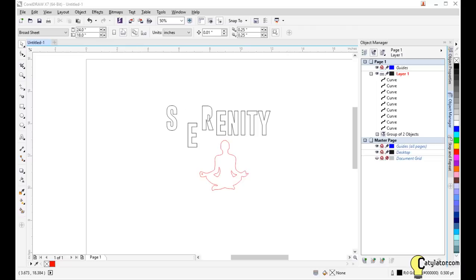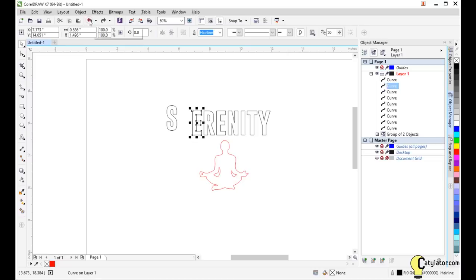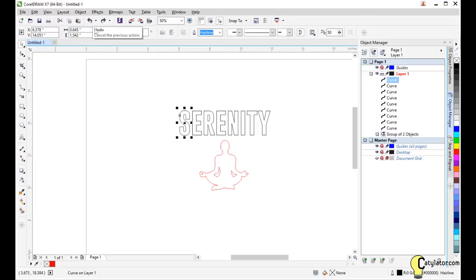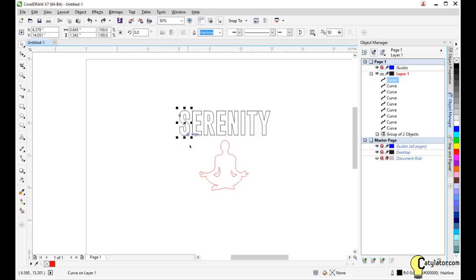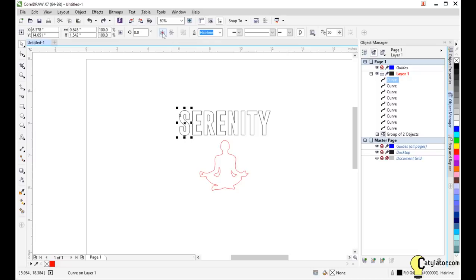Okay, I'm going to undo those changes that I just made. A couple of other features to show you about. If you click on a curve entity, up here, we've got a couple of mirror commands. So I can mirror this horizontally or even vertically.